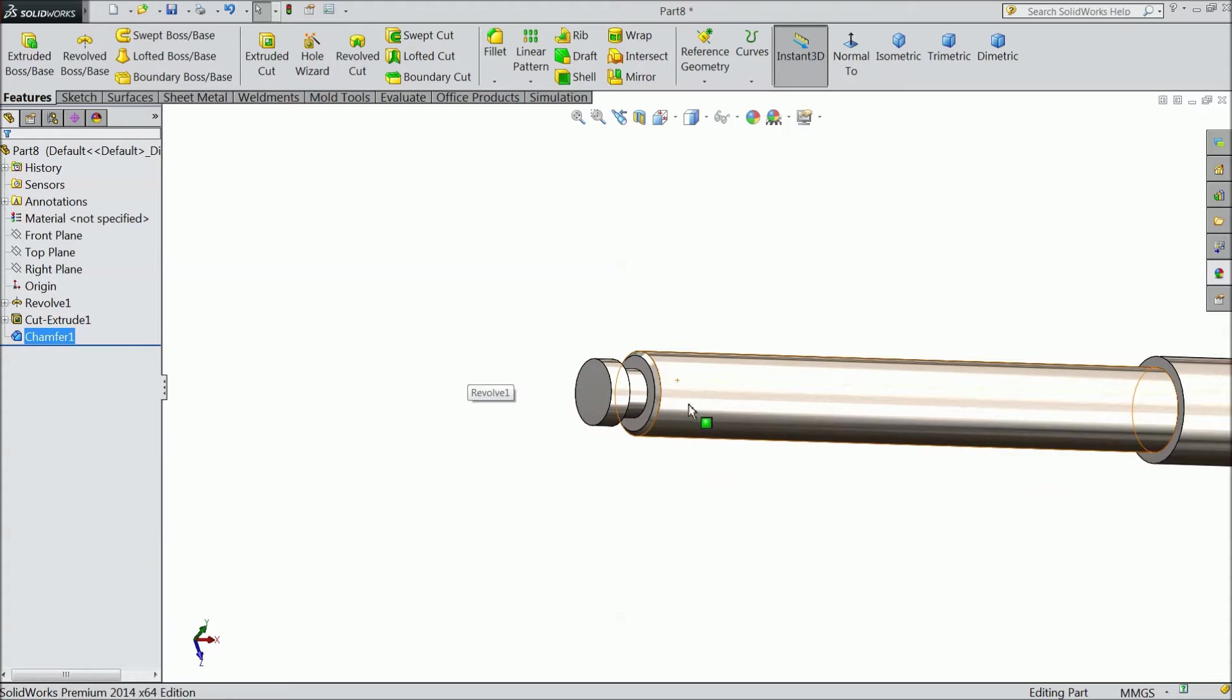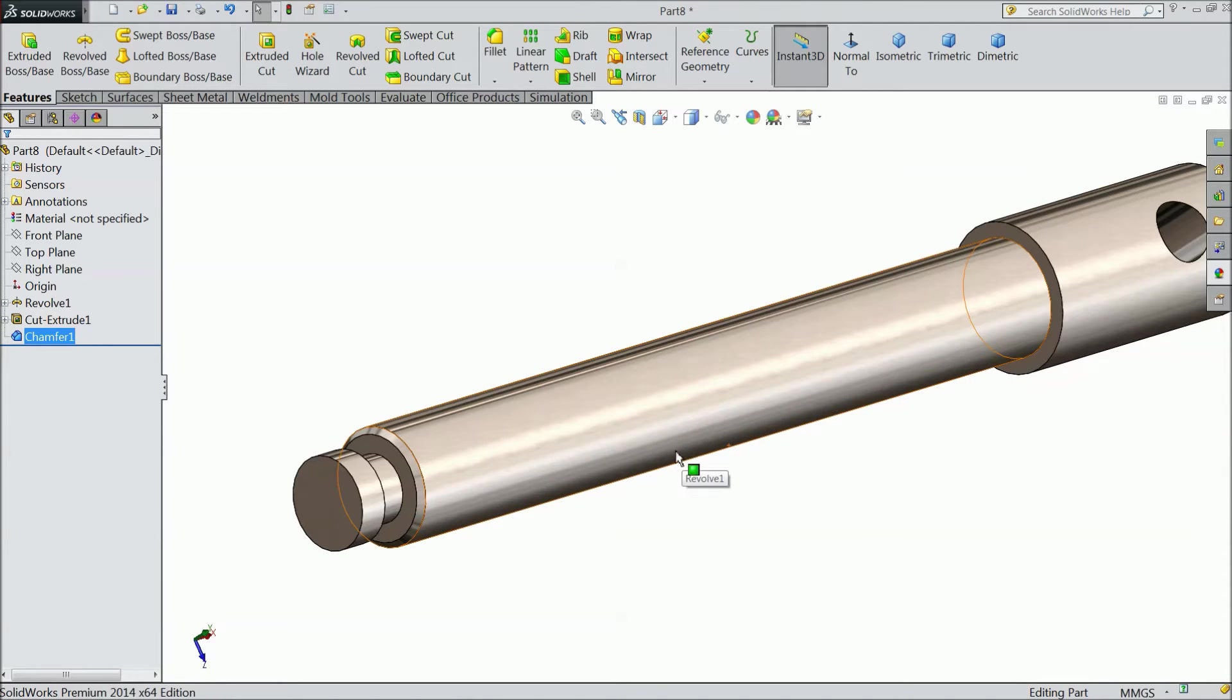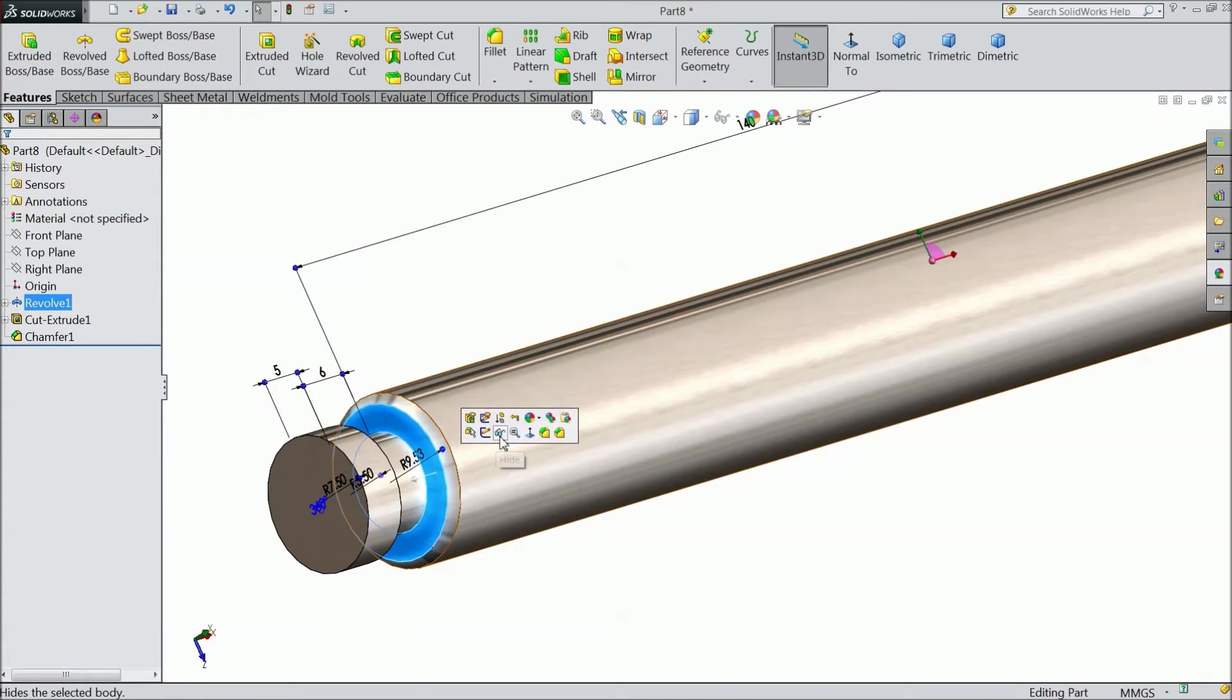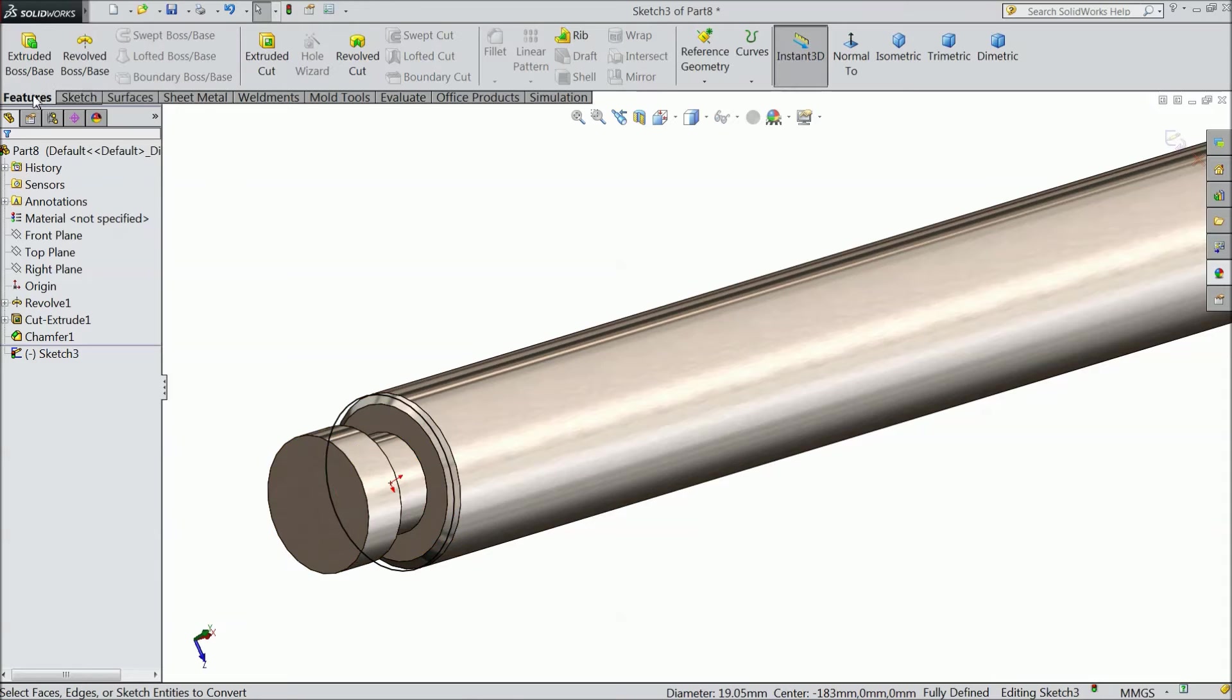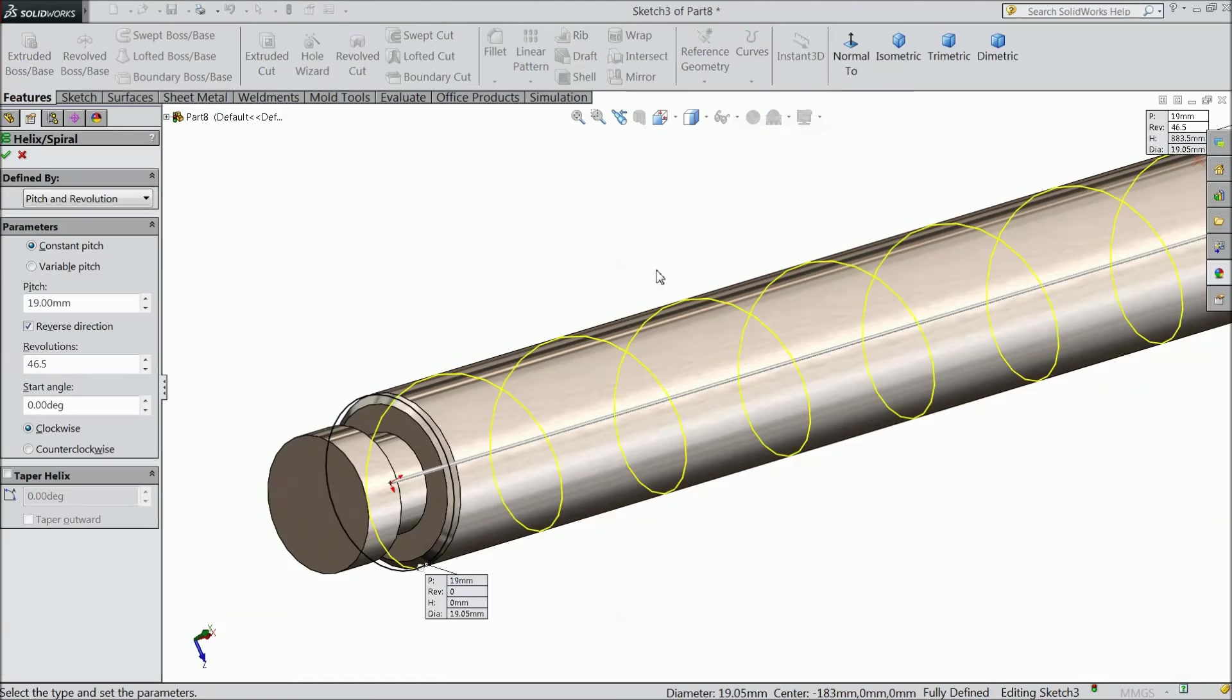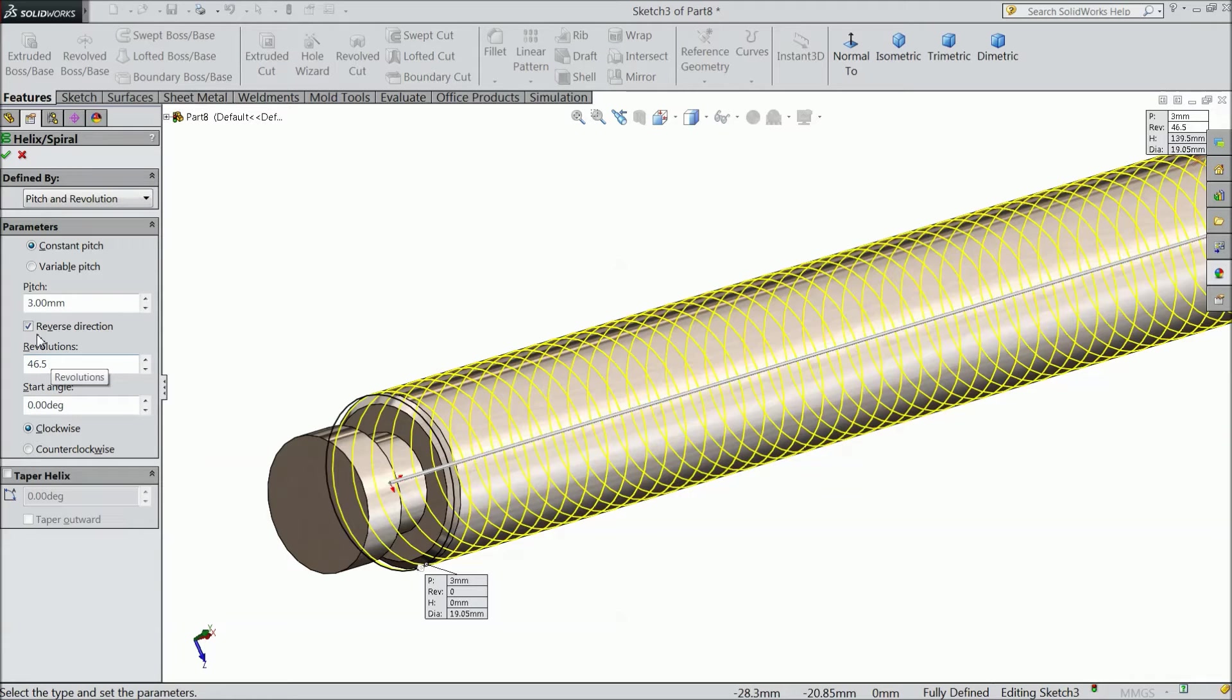Now we will create thread for this. So first we will do one thing. We will create the path. So select this face, sketch. And select this circle, convert entities. And select helix and spiral. And here choose pitch and revolution. Constant pitch. And pitch keep 3, revolution 46.5, reverse direction, 0 degree clockwise. Ok.